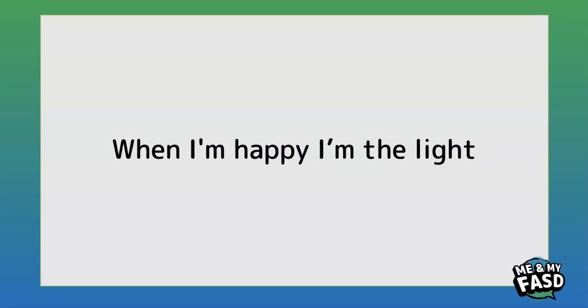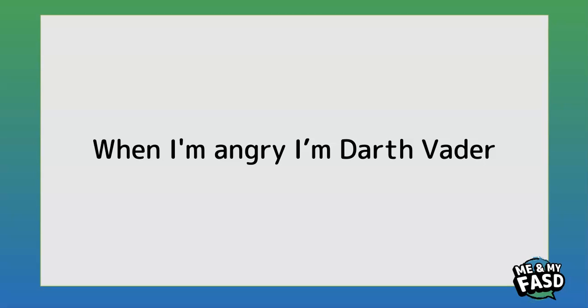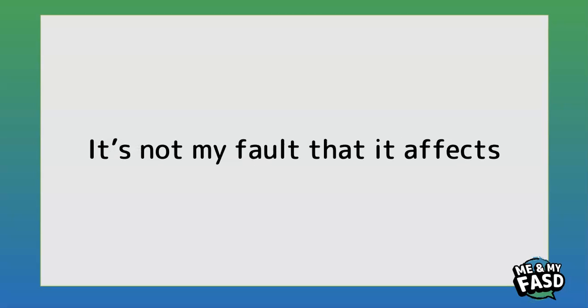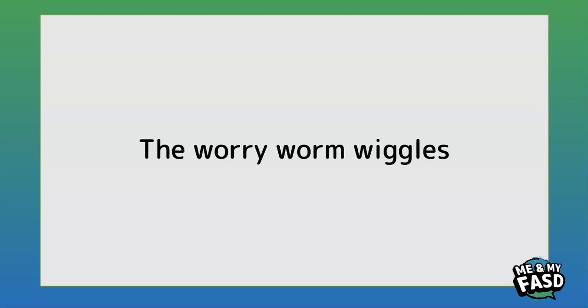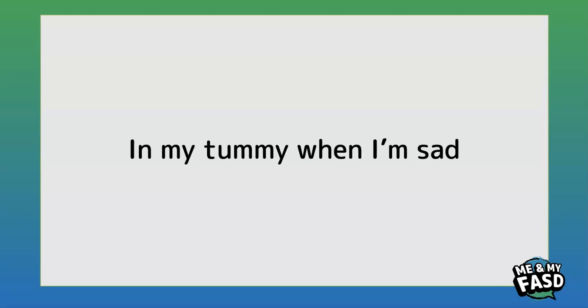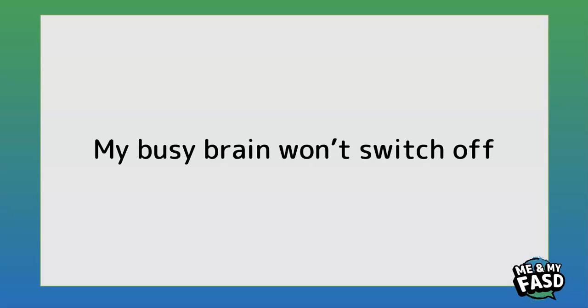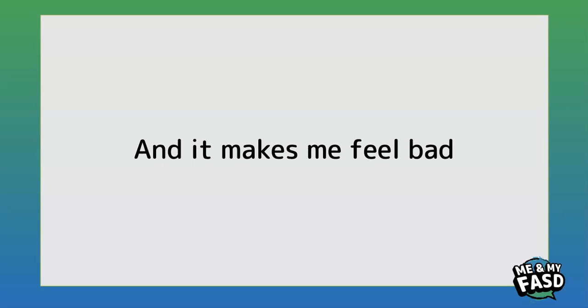When I'm happy I'm the light, when I'm angry I'm Darth Vader. It's not my fault that it affects my brain and my anger. The worry worm wiggles in my tummy when I'm sad. My busy brain won't switch off and it makes me feel bad.